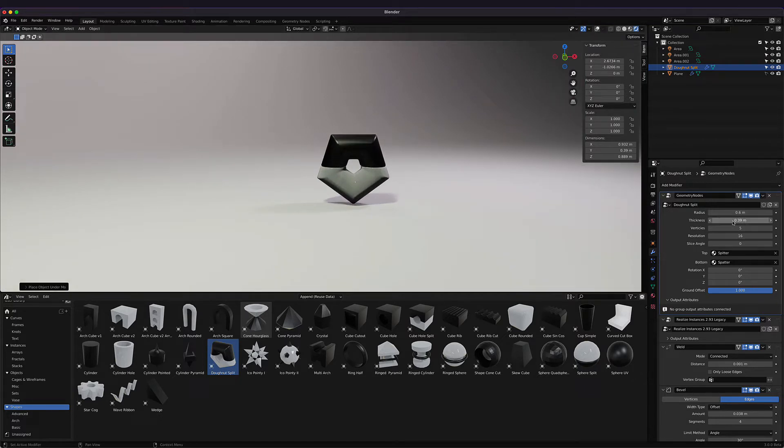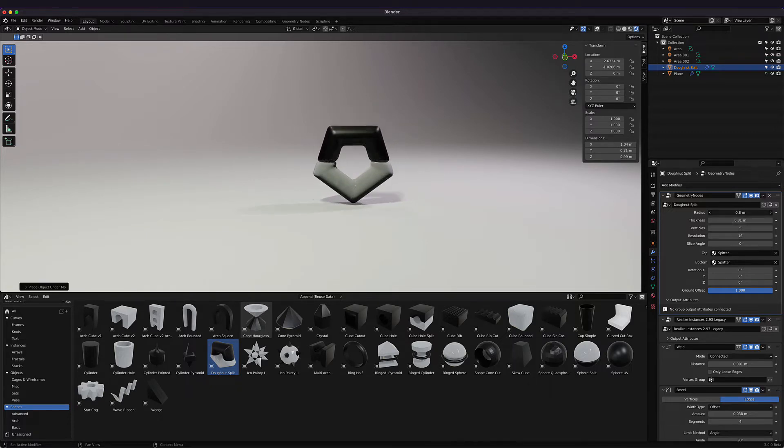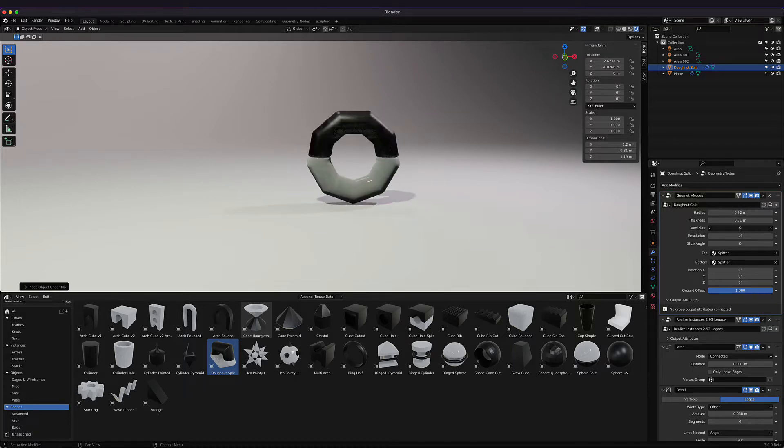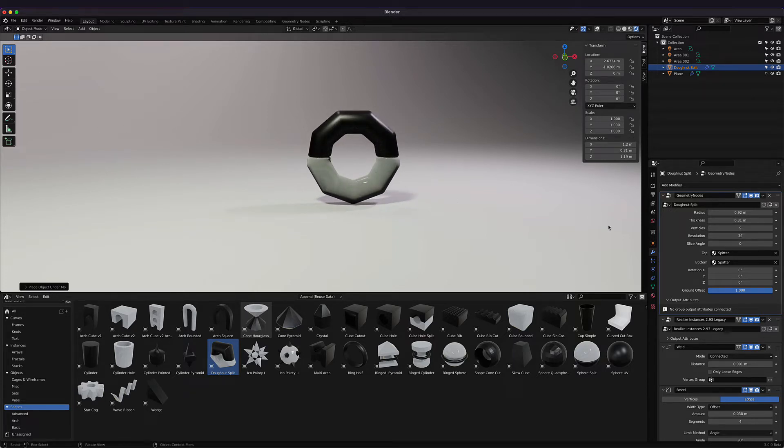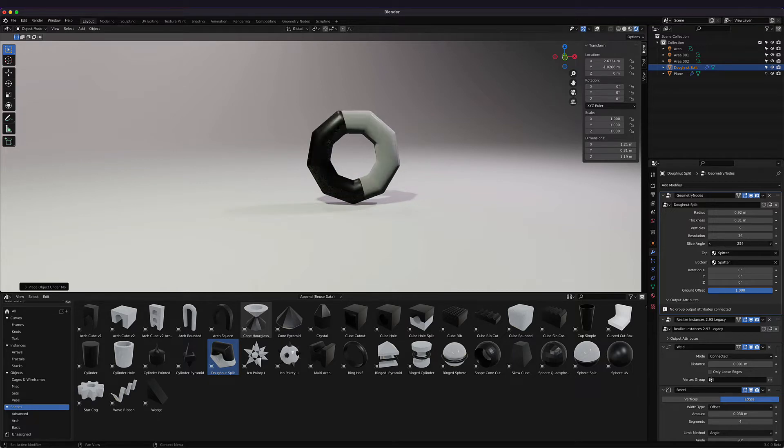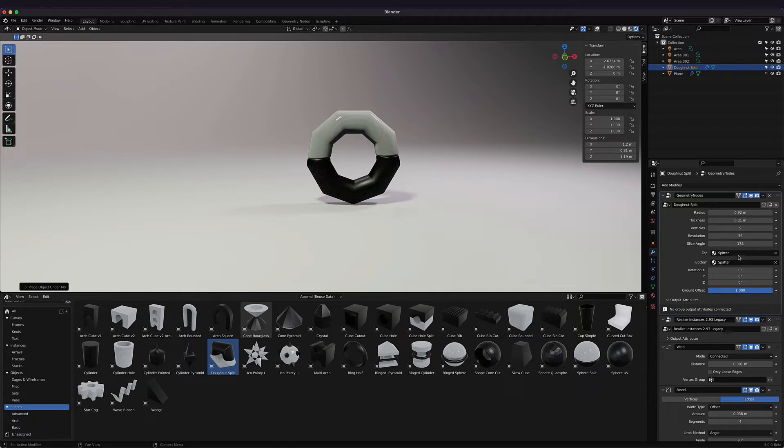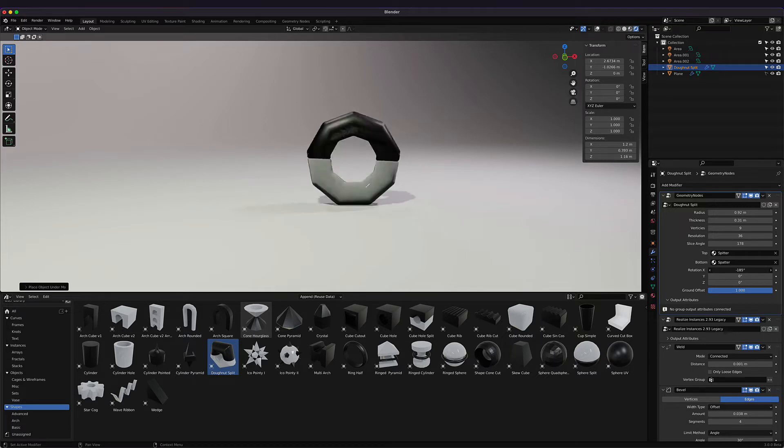We have our thickness. We got our vertices of our donut—if we just want a regular donut, or we can make it however we want. The resolution is basically the bands, the resolution of the bands around the side. The slice angle will control how we want it sliced. Then we have the materials and also the rotation, so we can have it rotated however we want.